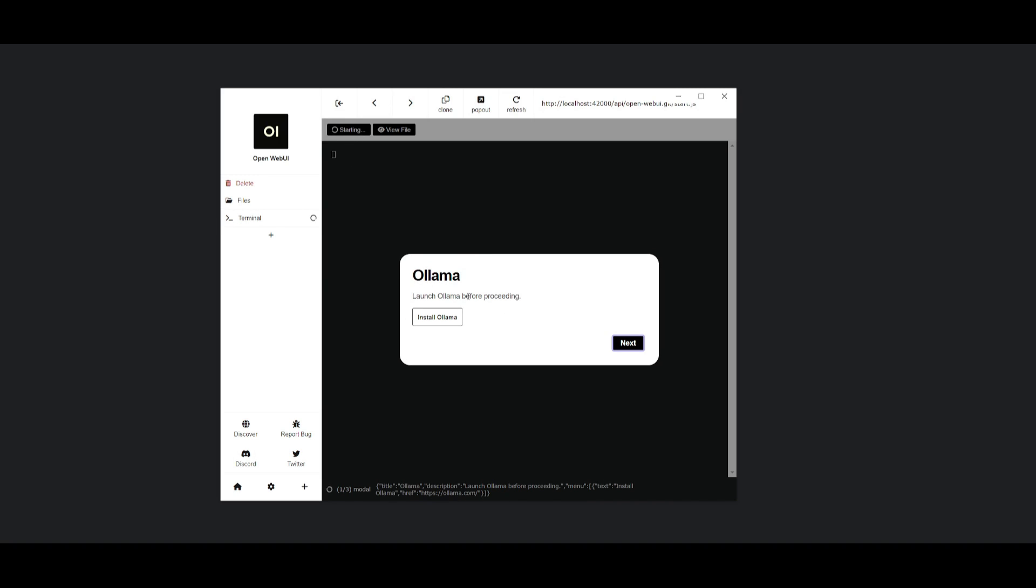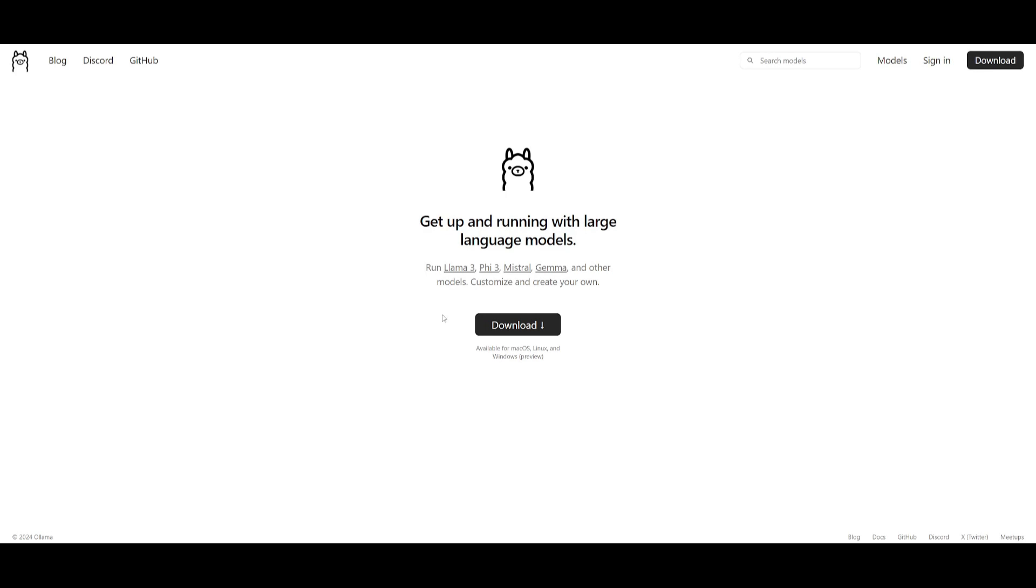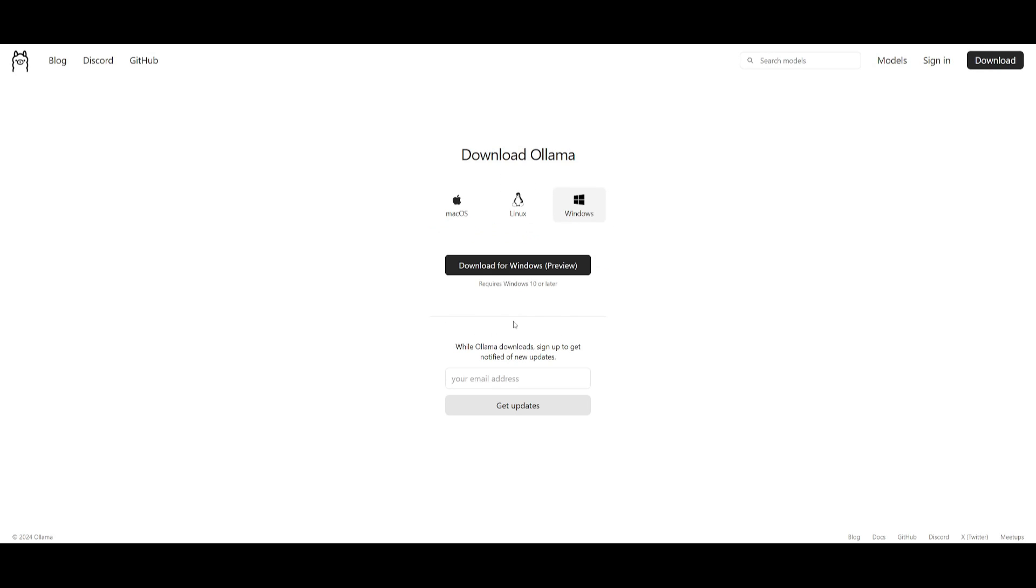Once this is done it'll start on focusing on starting it up. But looks like we're going to need to launch Ollama before proceeding. So we need to install Ollama. Once that is done we can then have it running. So I'm going to install it for my Windows OS.